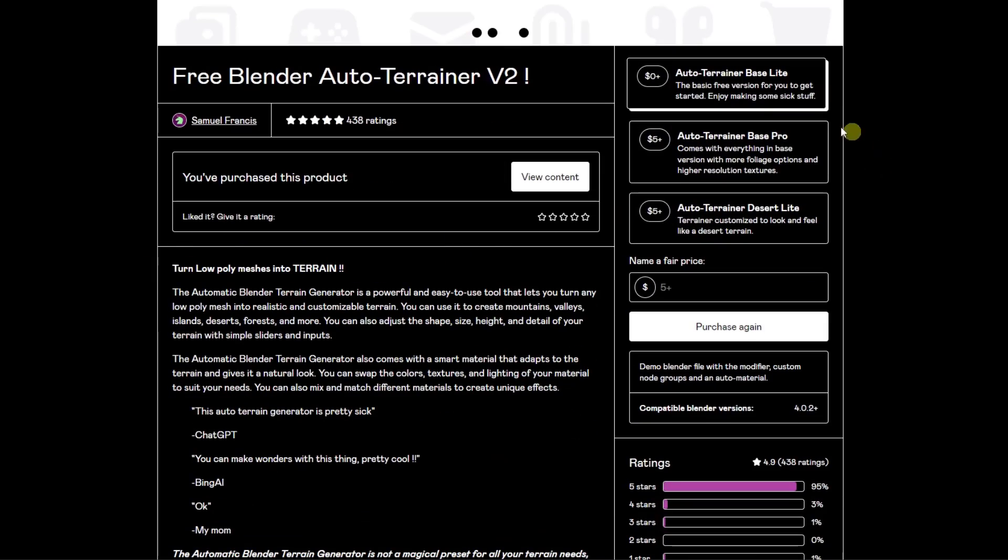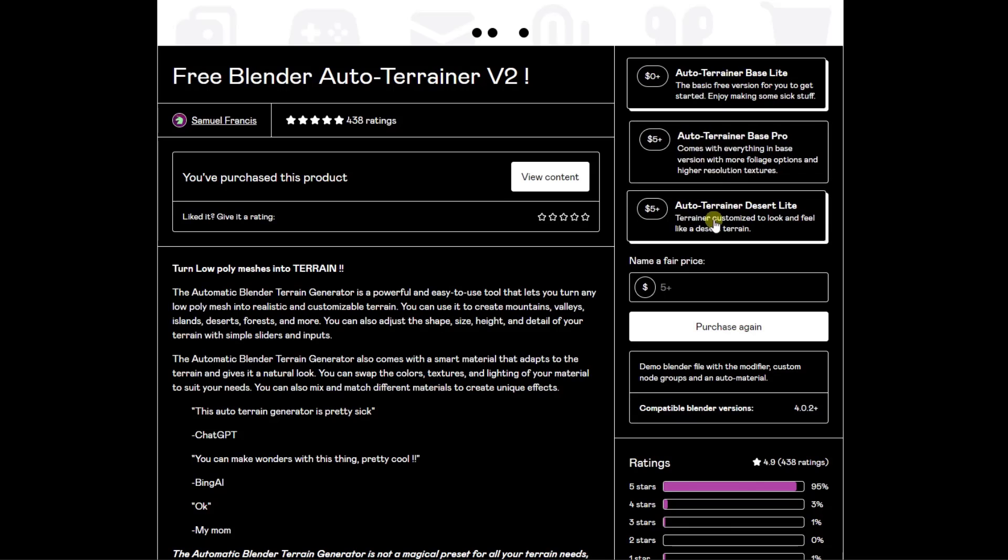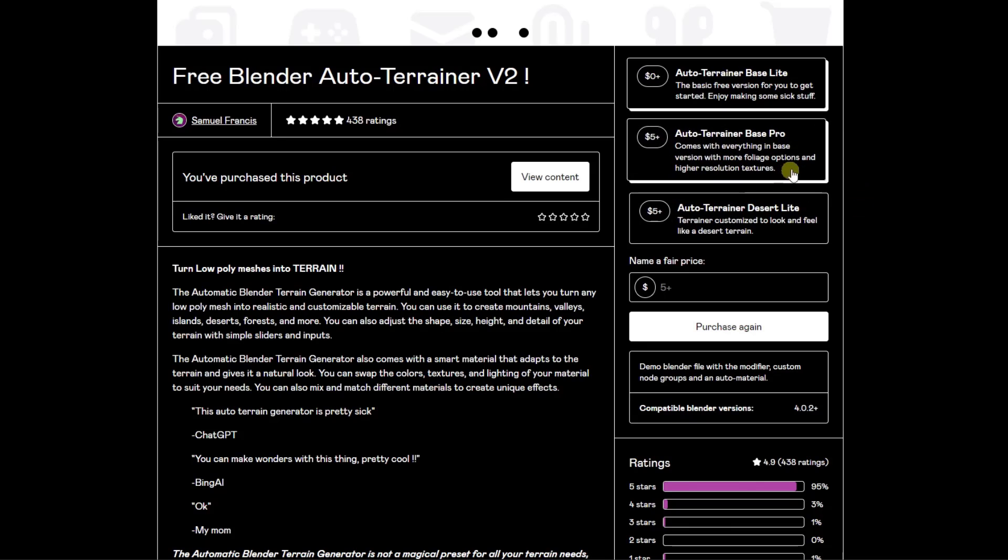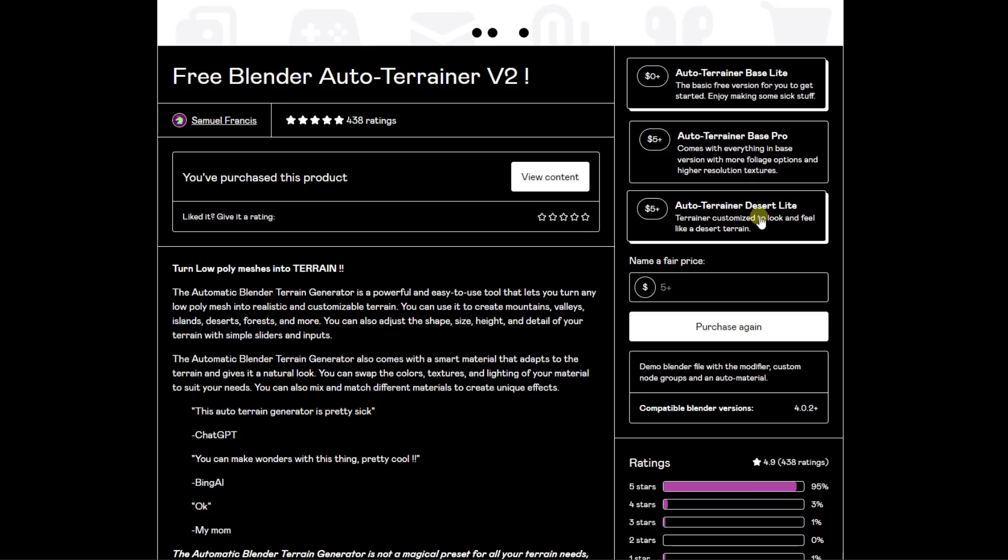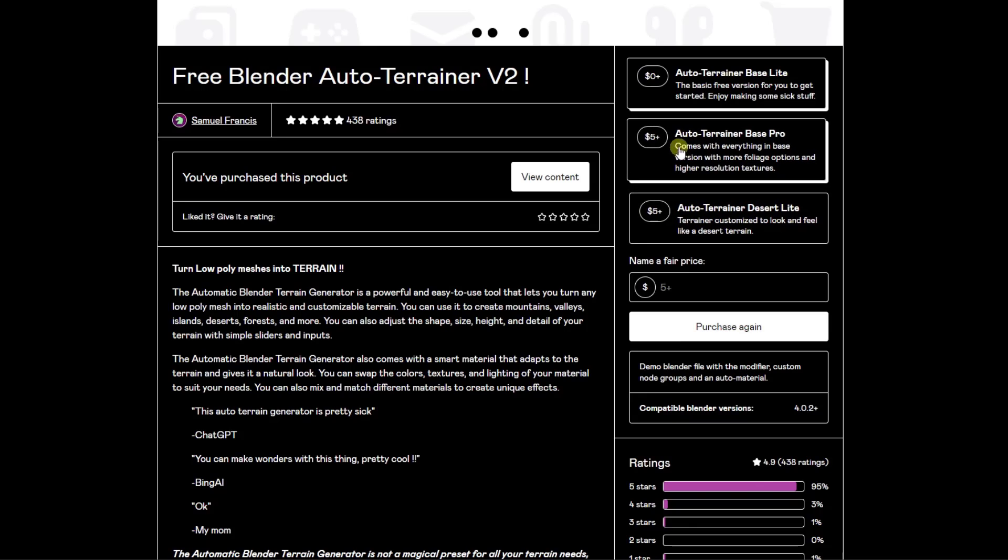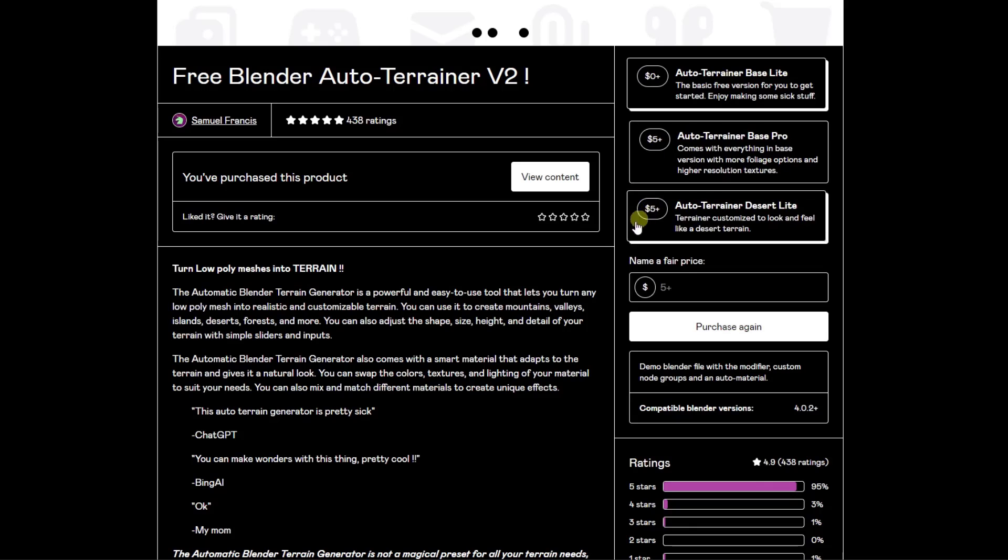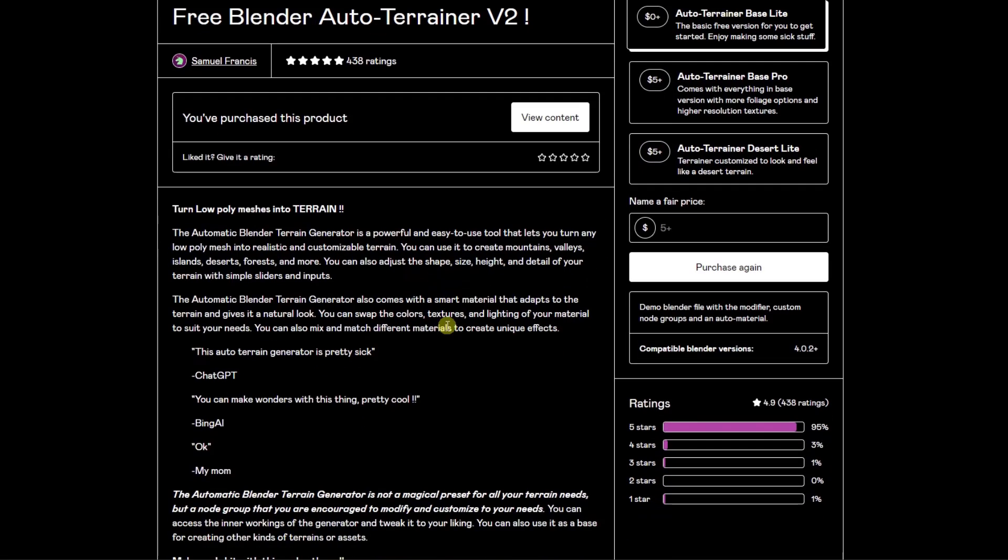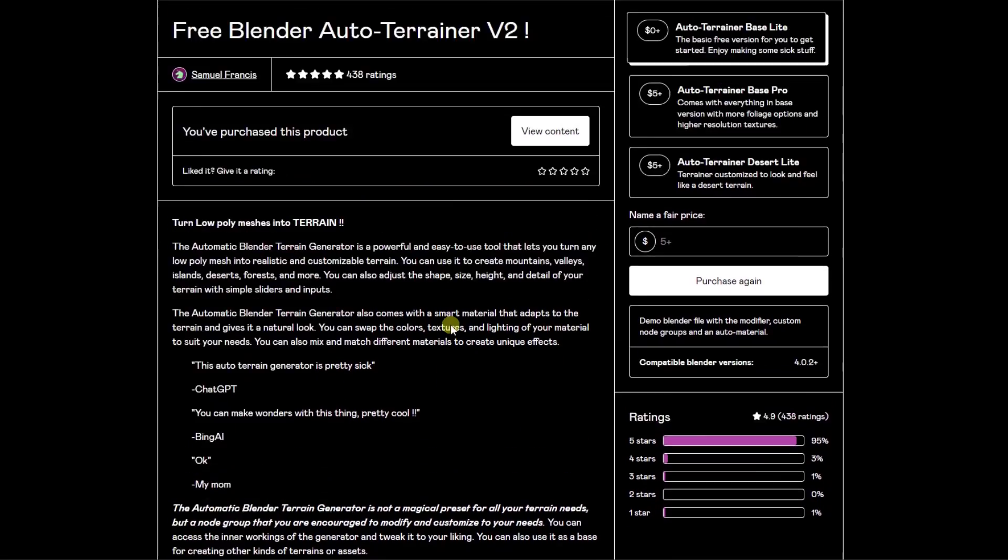And so there's a free version that you can download right here. So you can just bring this in. It's got the grass setup, it's got the materials, it's got the terrain settings right here. And then there's also a couple options in here that come with more foliage options or also the desert version right here if you want to donate five or more dollars. So that's a great way to support the developer if you do want to do that.